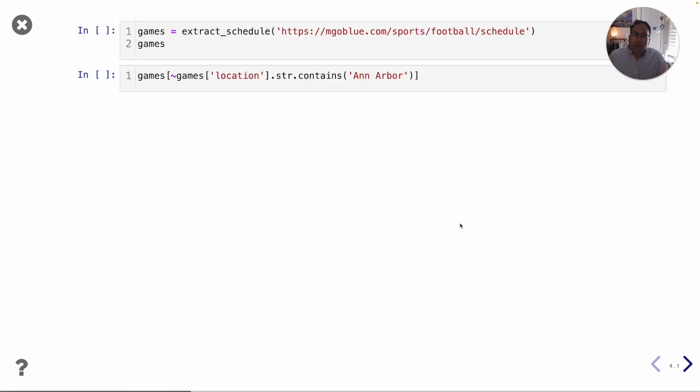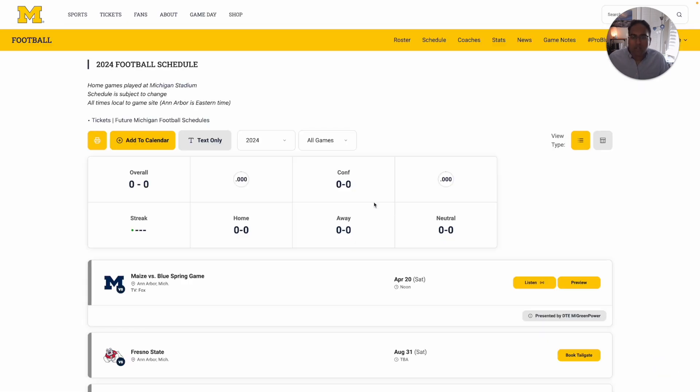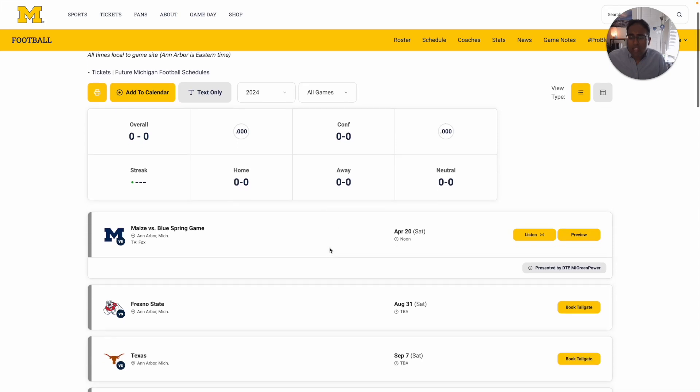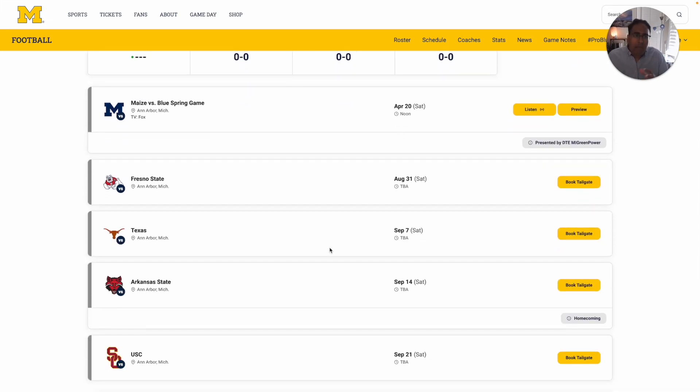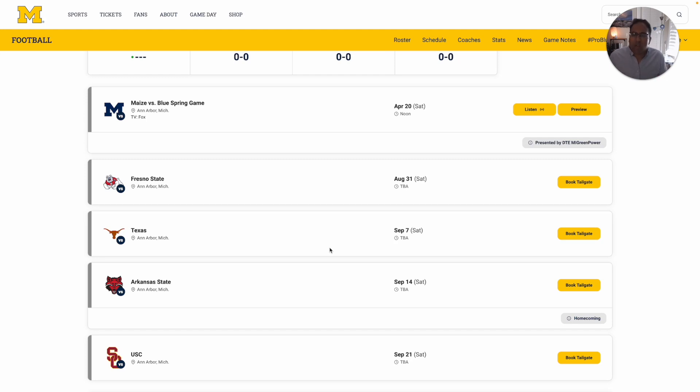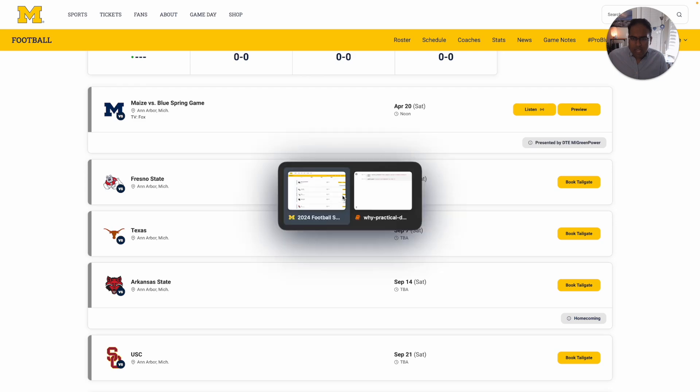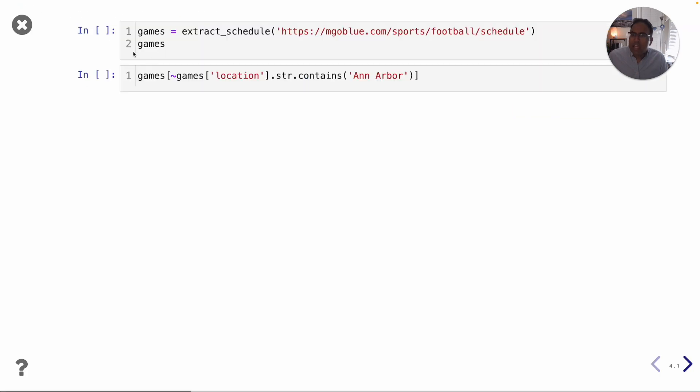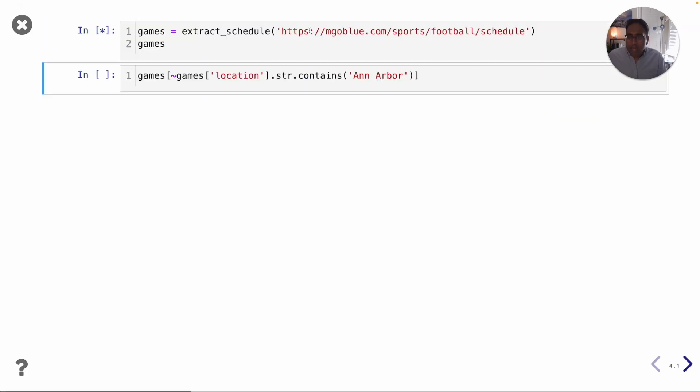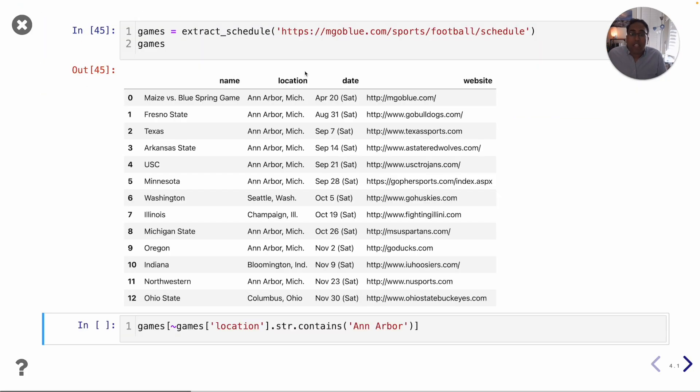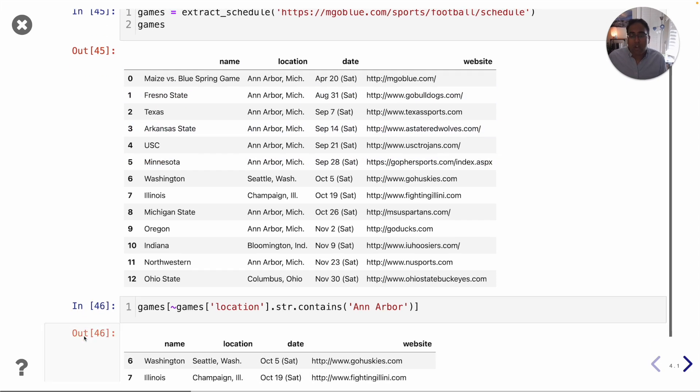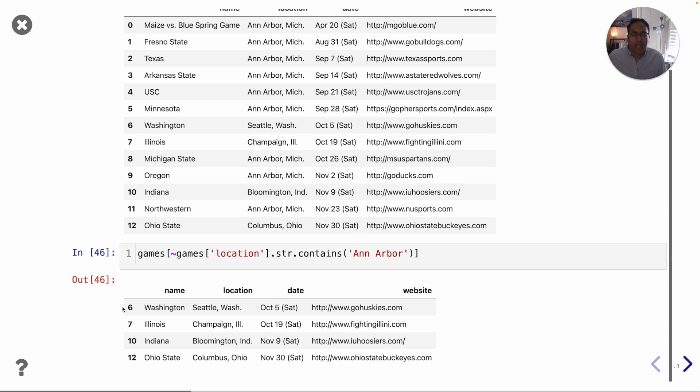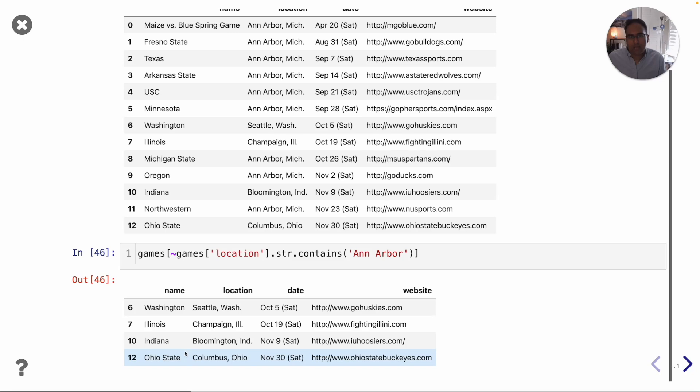We will also learn how to pull data from the internet using code. For example if I go to mgoblue.com and look at this year's football schedule, I might say it would be nice if I could load this year's schedule into Python so I could perform my own analysis and decide on which games I want to go to. It turns out I can do that and just by calling this function that I created I can get back a table of all of this year's games. I can ask questions like which of our games this year are not in Ann Arbor and it seems like this year our away games are at UW, Illinois, Indiana and Ohio State.